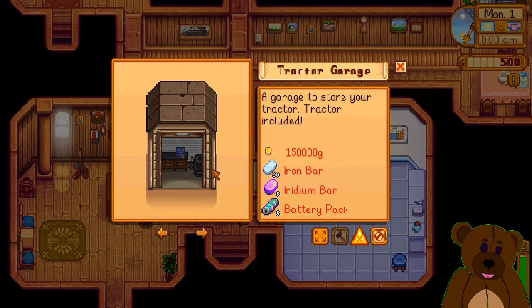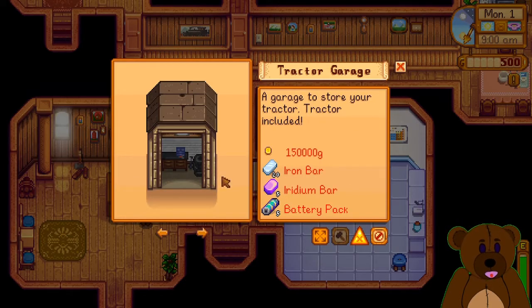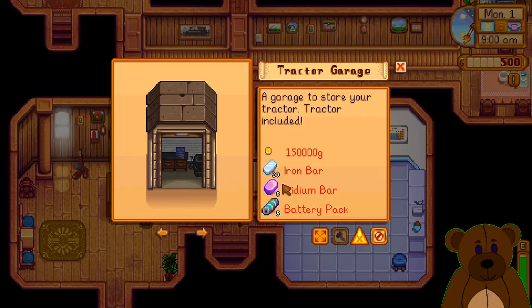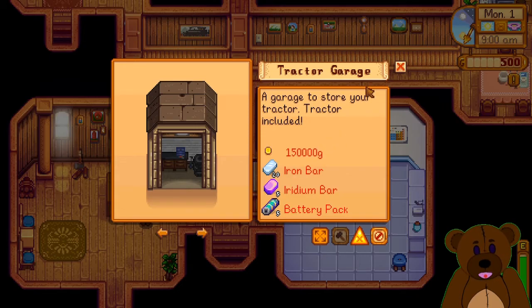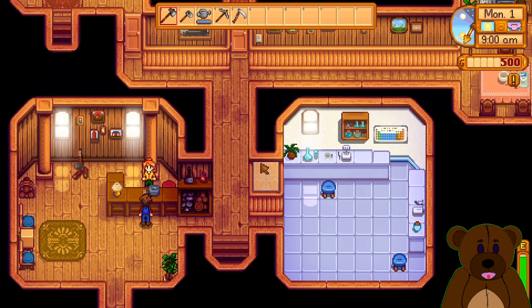Tractor garage, tractor garage. There we go. Woo. Talk about some in-game content. Man, that's pricey. But voila, there you go. Modding Stardew Valley in five minutes or less.